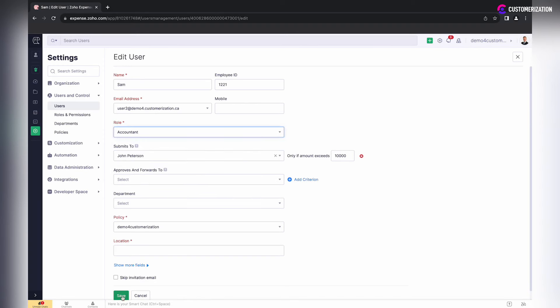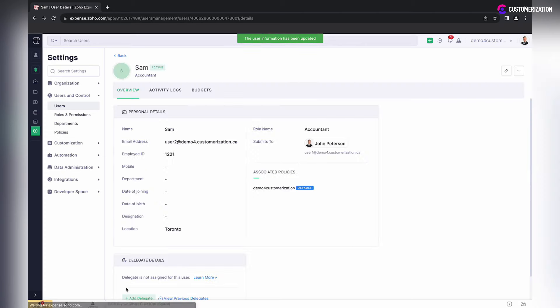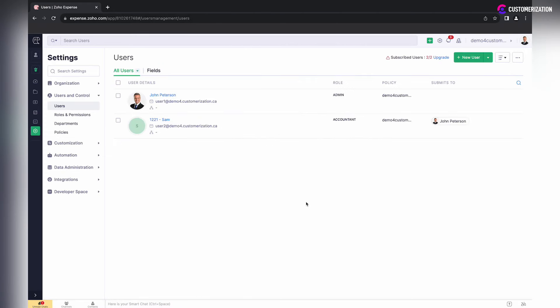Select a custom role you created from the drop-down menu and save.